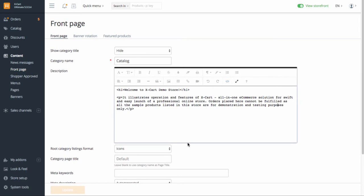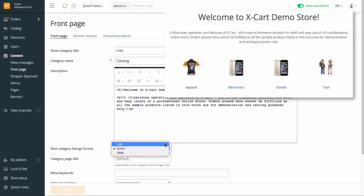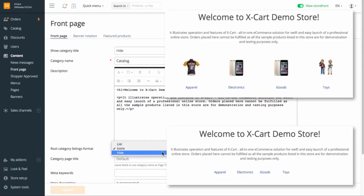Select the root category listing format, icons, list, or you may even want to hide them.